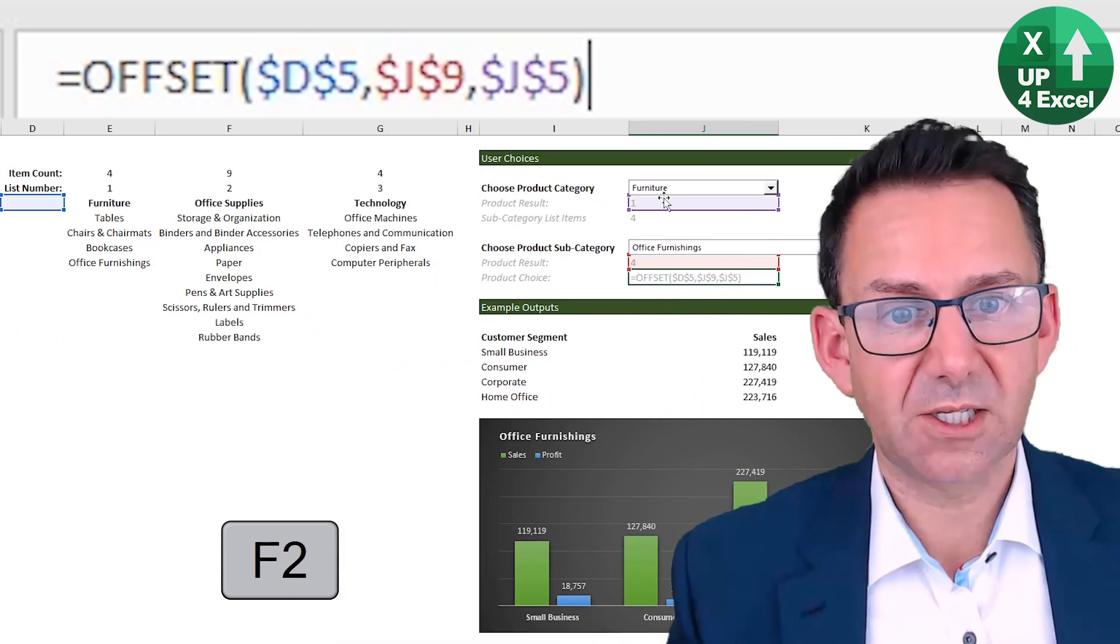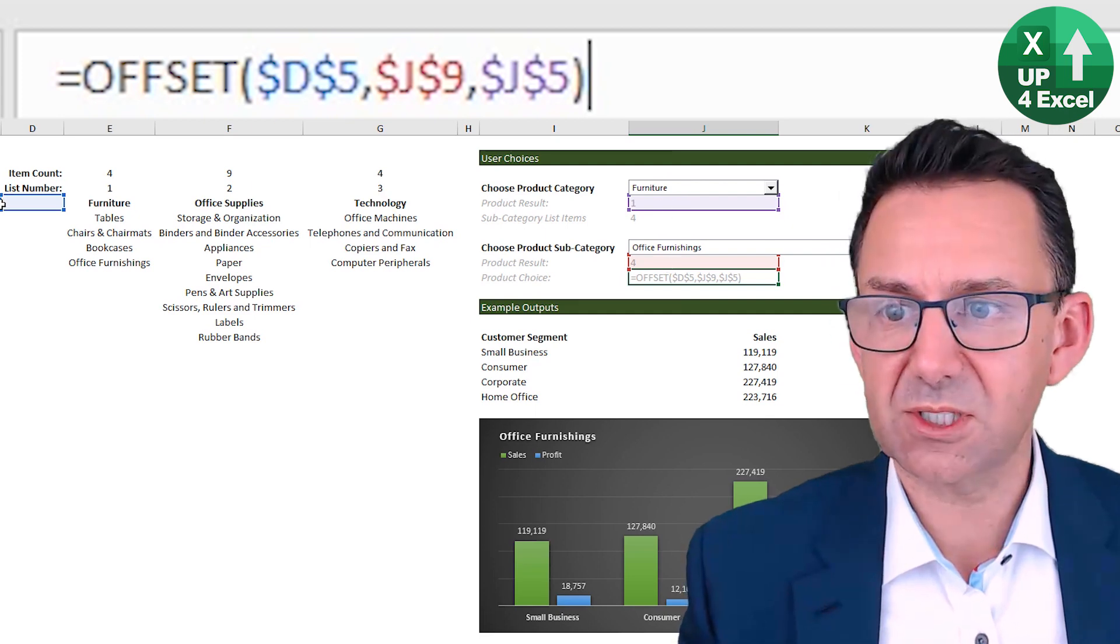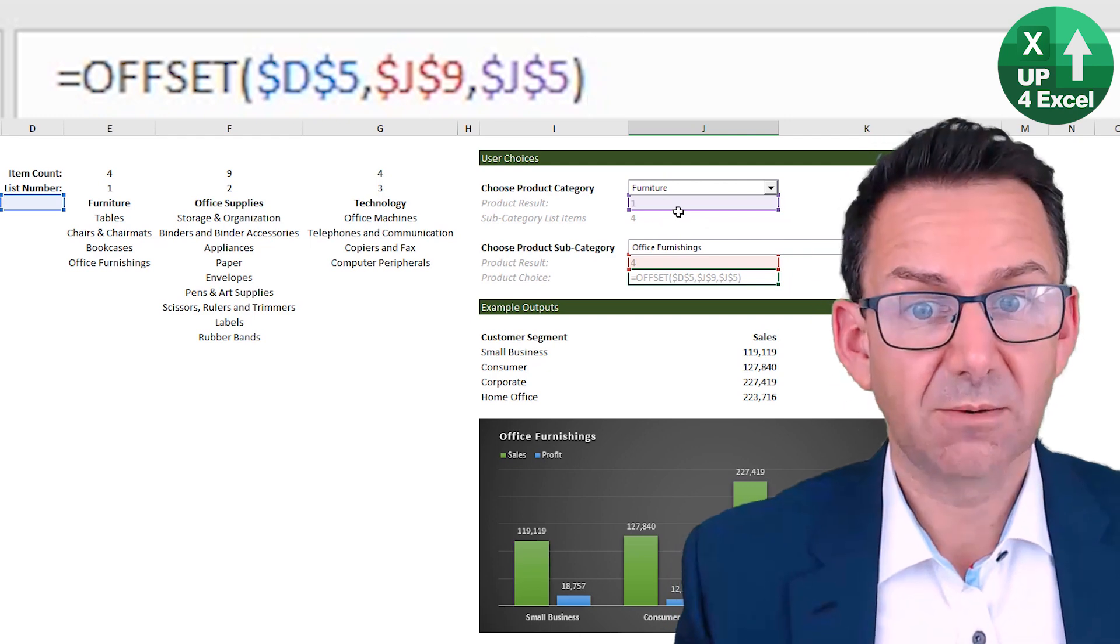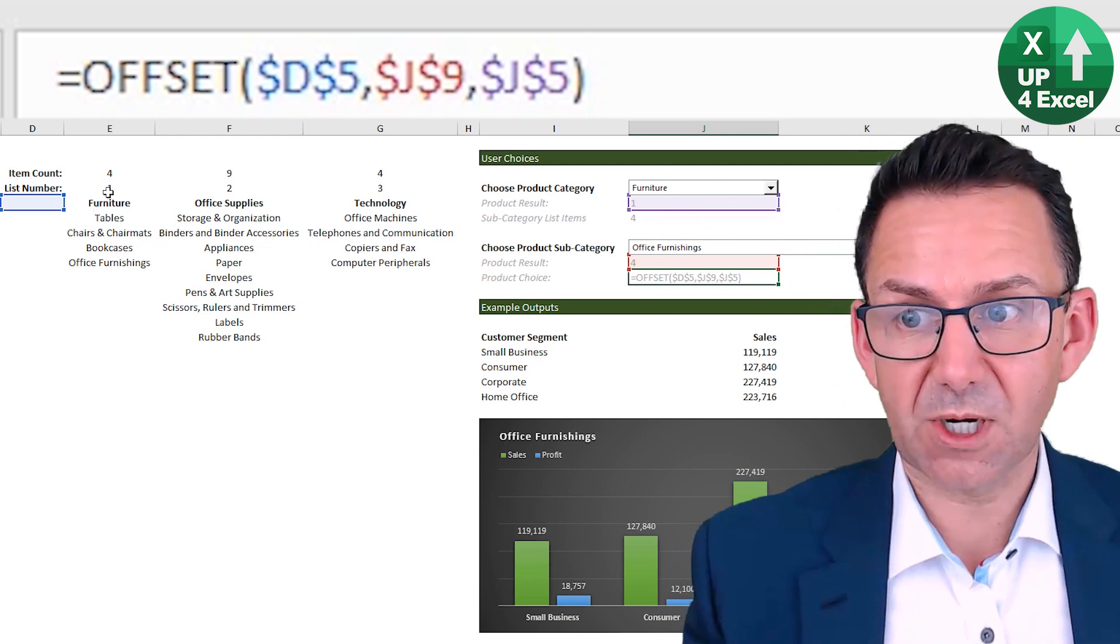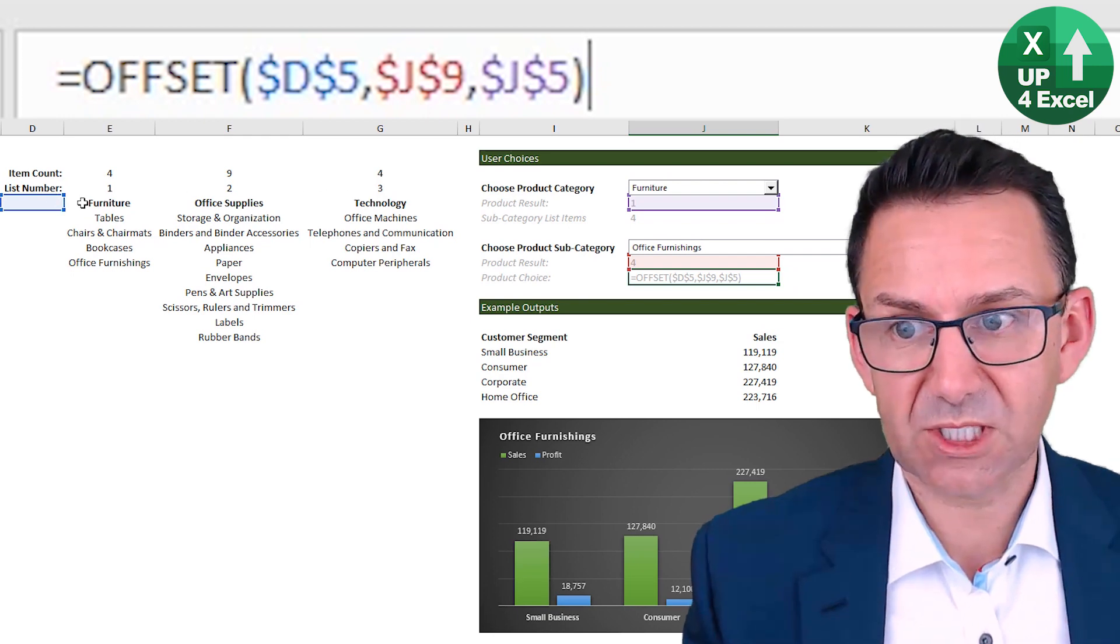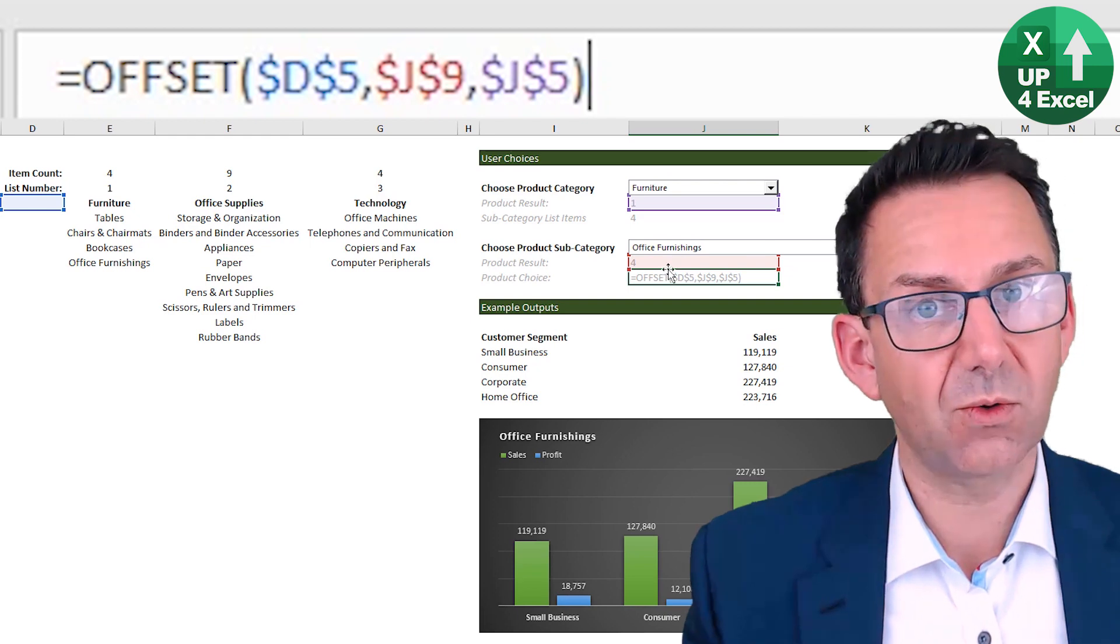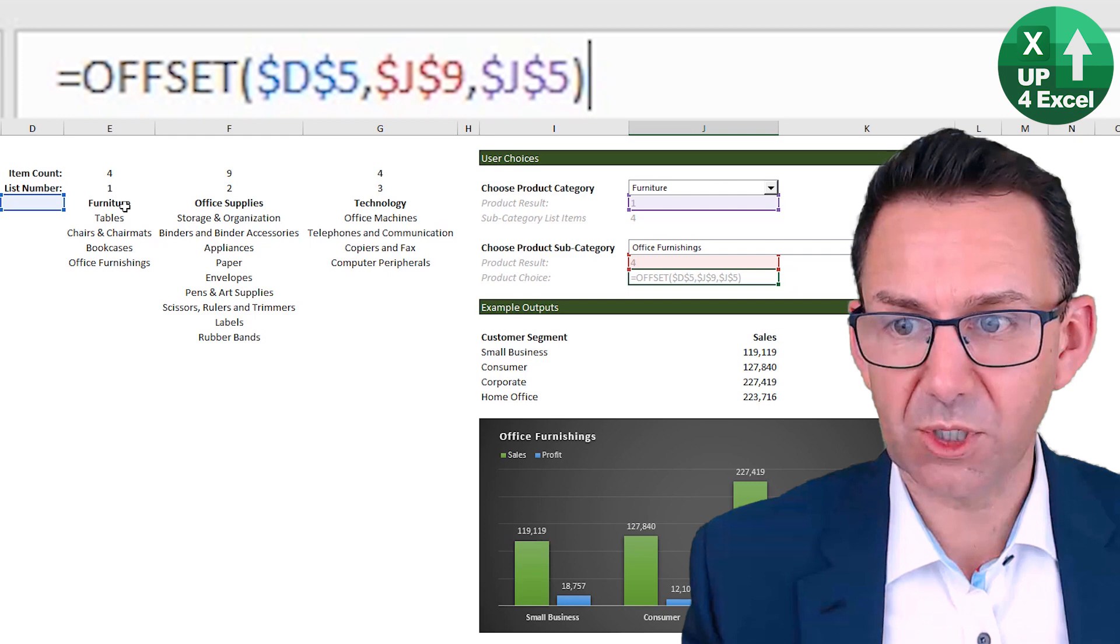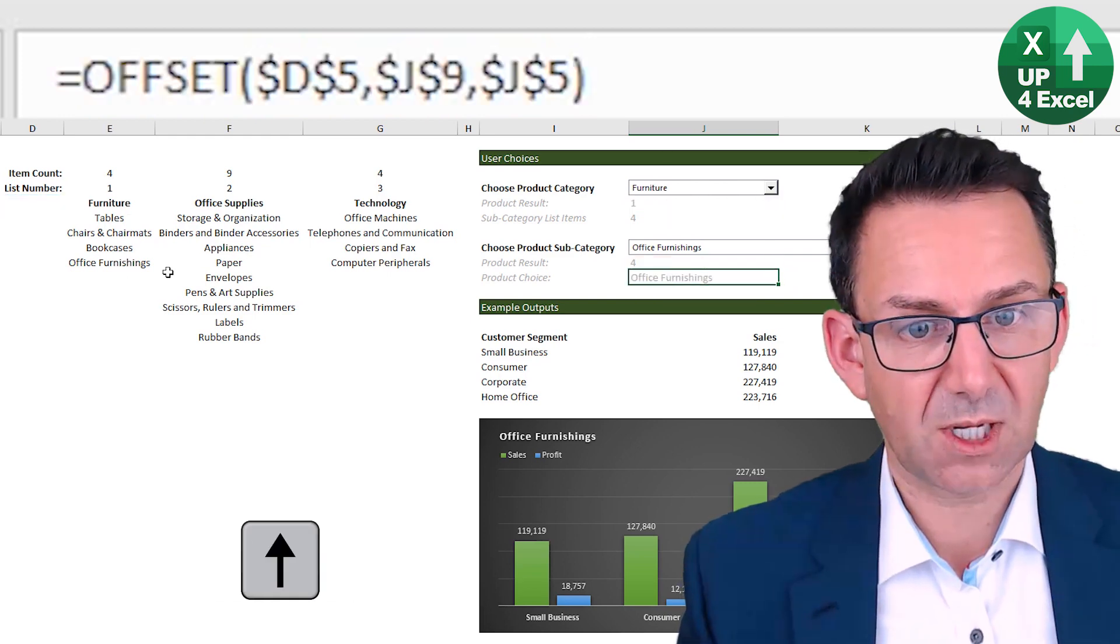This time I need to do an offset. And here, what I've done is just used the two results to say, I want to take that offset, in fact almost what I did in the named range, really. I want to go one, pick the right list. So move to the right by whatever the list number is, and then offset down by whatever the result within that list is. So I'm going to say, right, move one across and four down office furnishings and give me office furnishings. Okay.